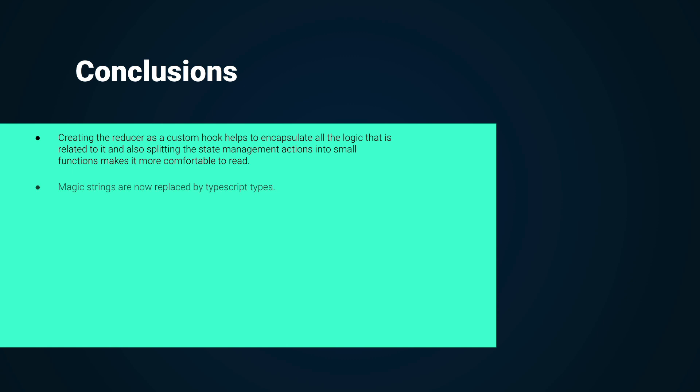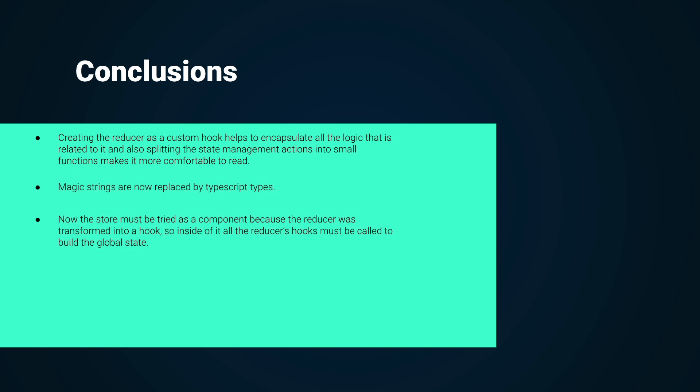Magic strings are now replaced by TypeScript types. Now the store must be created as a component because the reducer was transformed into a hook, so inside of it all the reducer hooks must be called to build the global state.